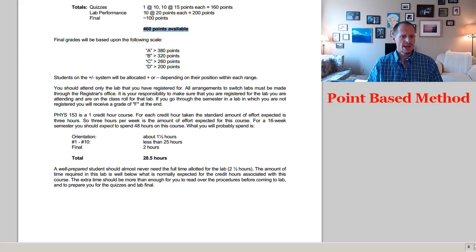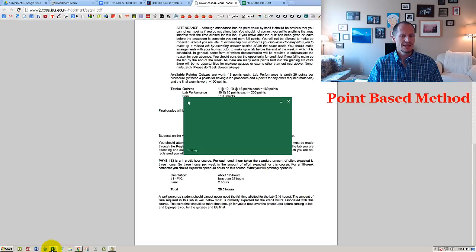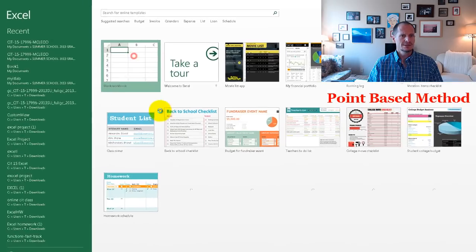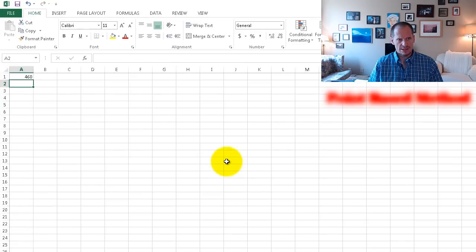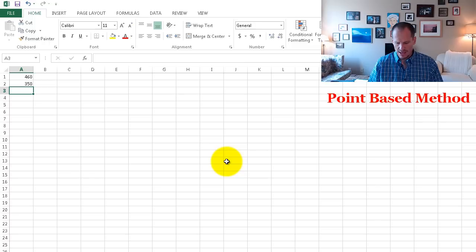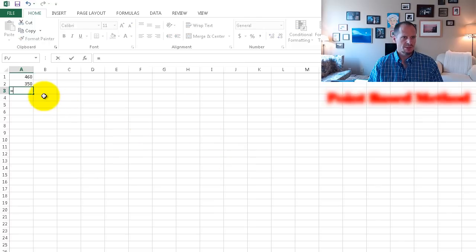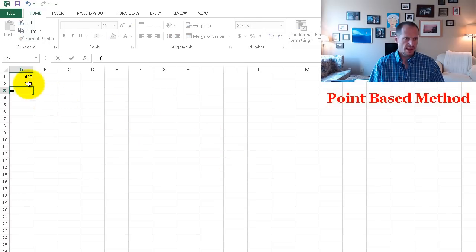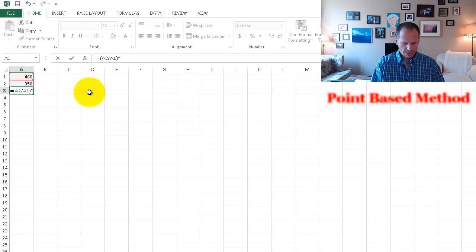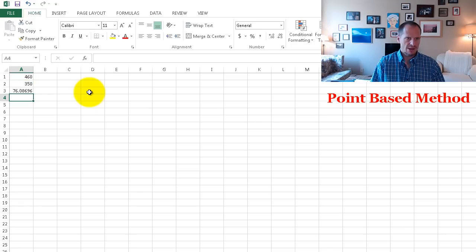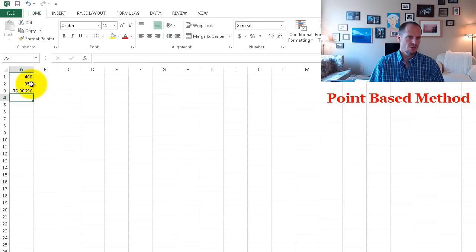Calculating your grade in that class is as easy as taking the total points possible — 460 — and dividing how many points you earned by that number, then multiplying by 100. Let's say I earned 350 points: my grade would be 76%. I've earned 76% of 460 total points.